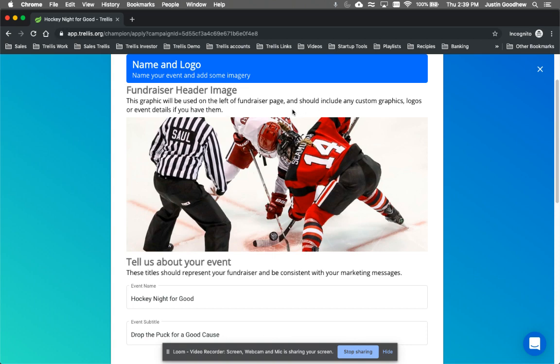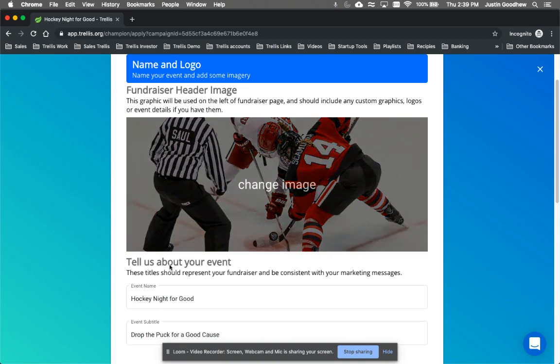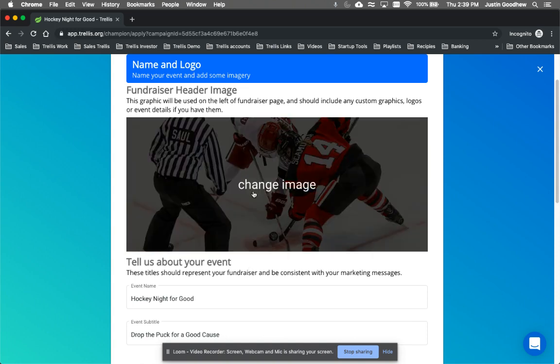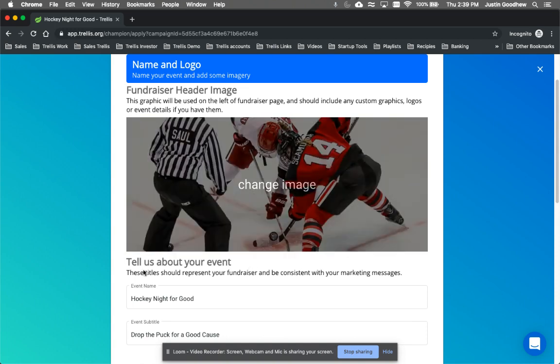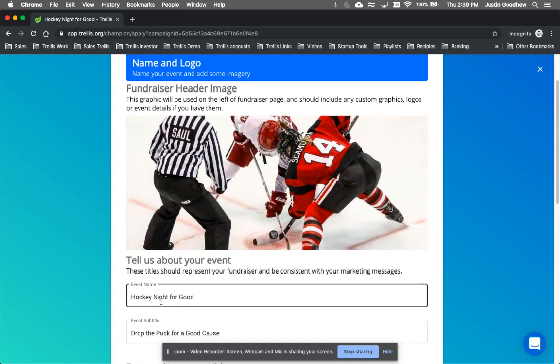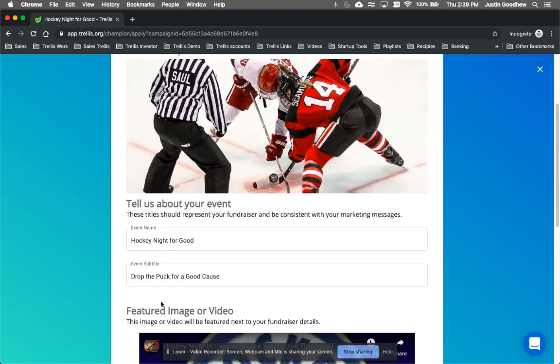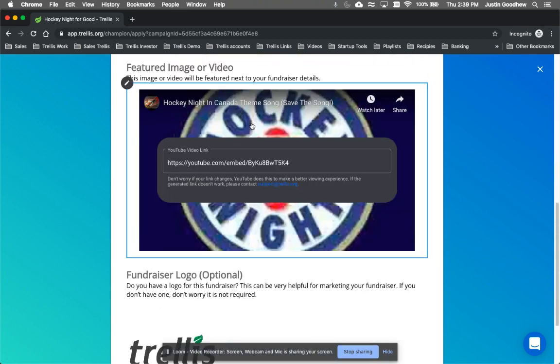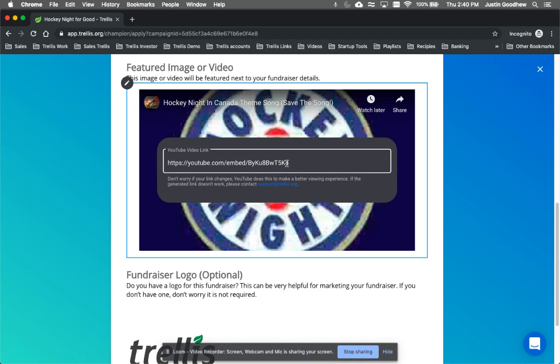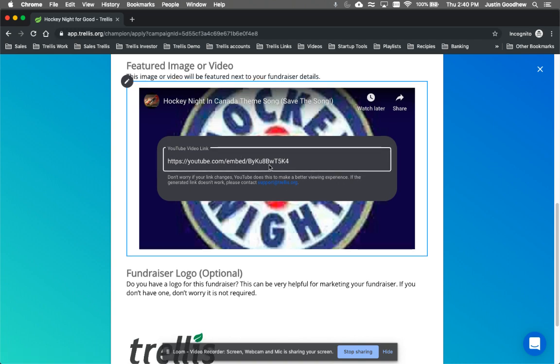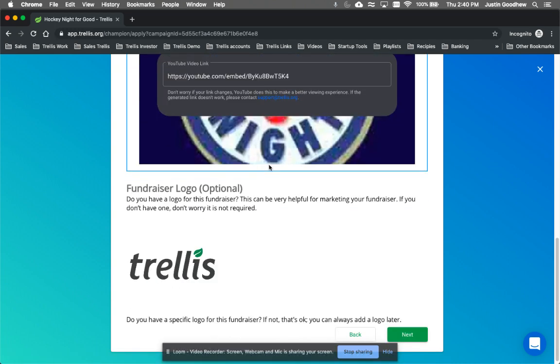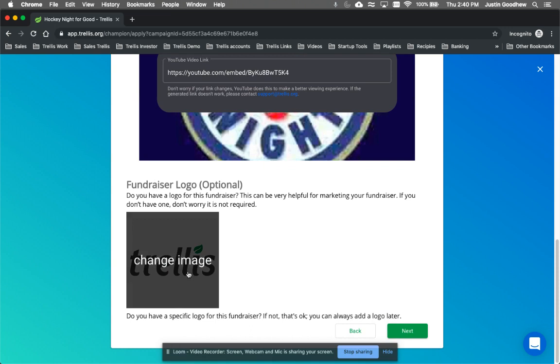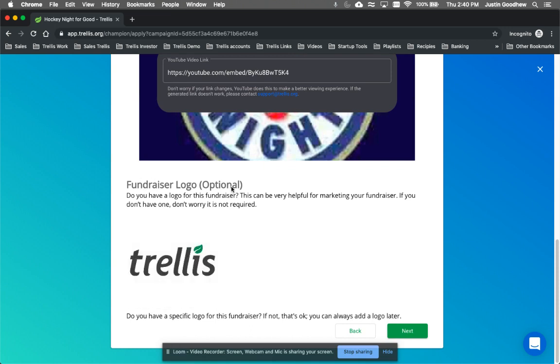For my event, I want to do a hockey night for good. As someone at Trellis, I love Trellis, I love fundraising and what our company does, but I also love to play hockey, so I want to do a fundraiser about hockey. We've got to add in a featured video to get people excited, so the video would be the theme song. I just grabbed the YouTube link and put it in right here. And I want to showcase Trellis and showcase that Trellis cares, so I actually put the Trellis logo in as the fundraiser logo, which is optional.